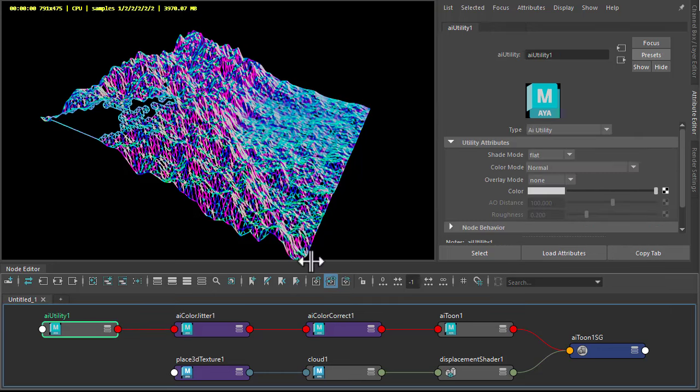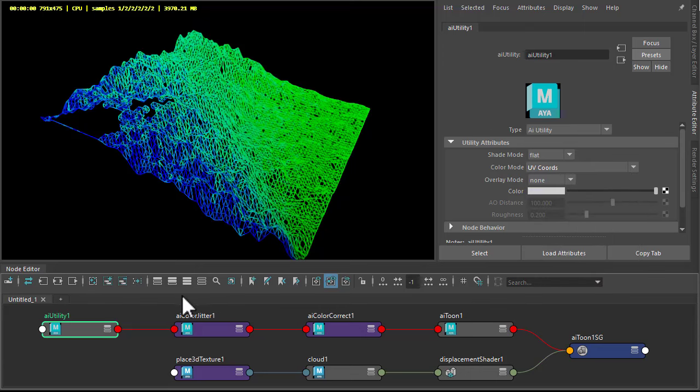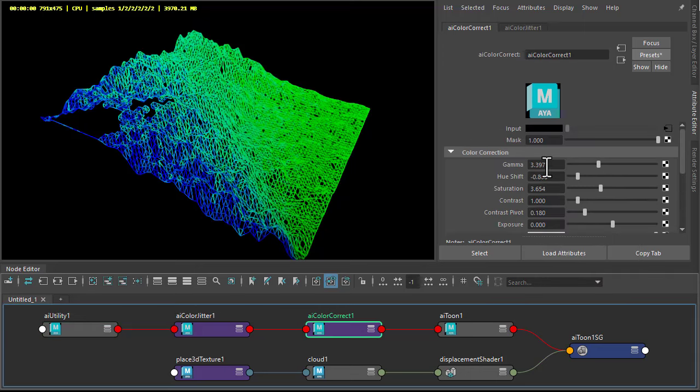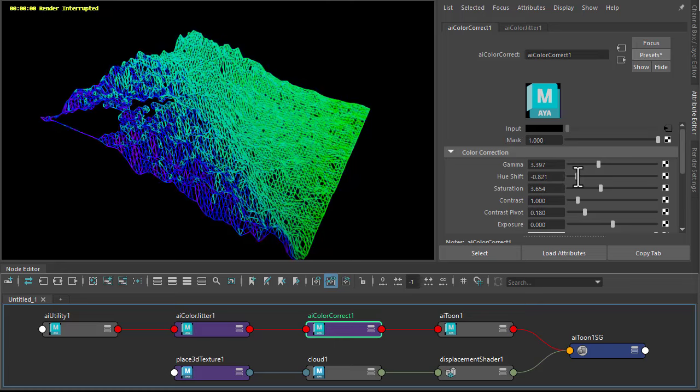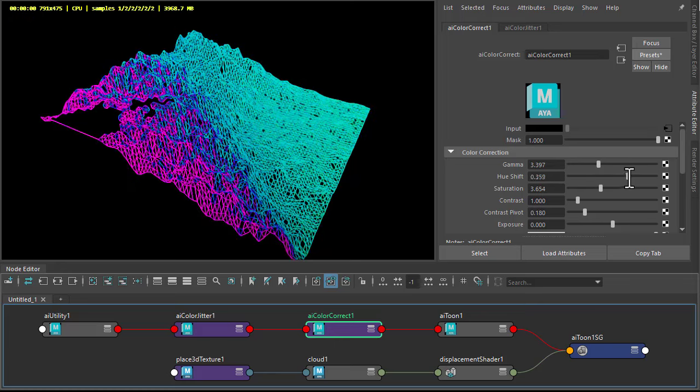So if the utility was on UV coordinates, I could use the shift to cycle through the colors and get some interesting effects.